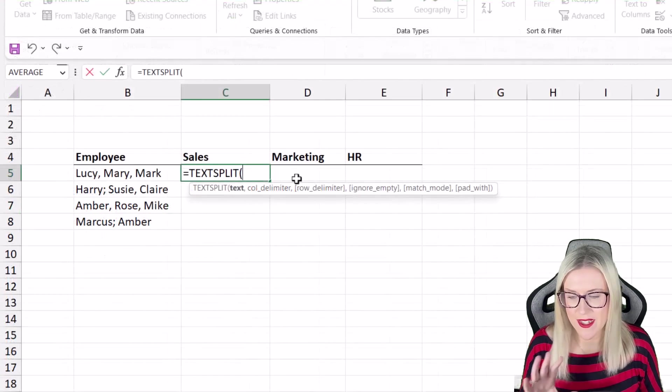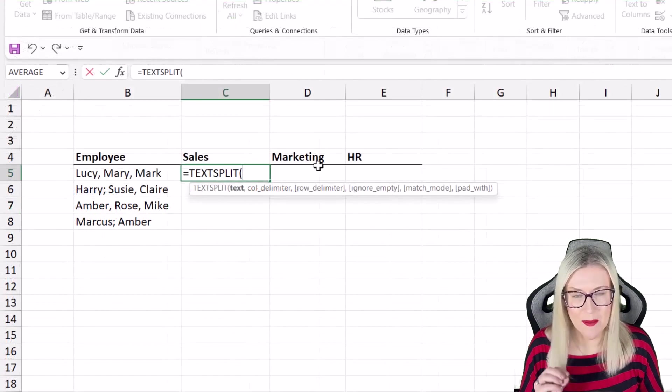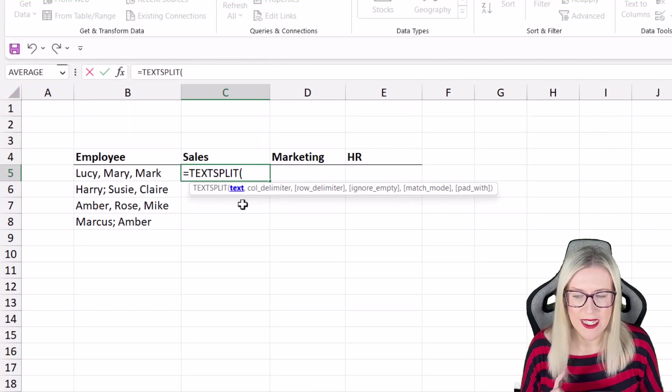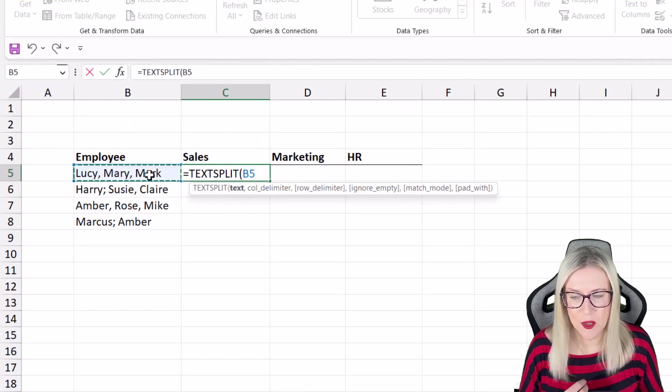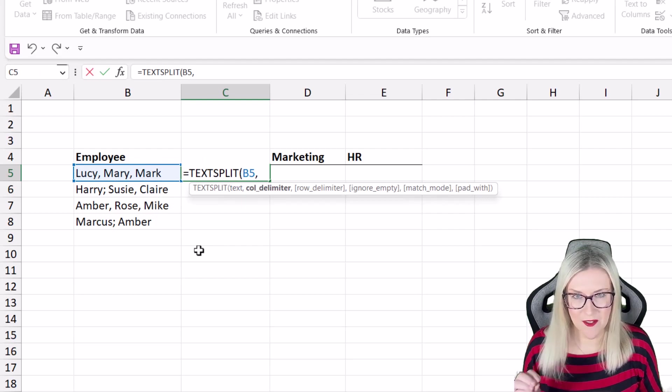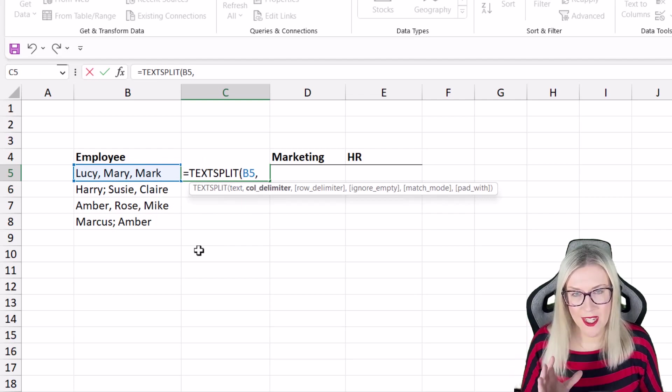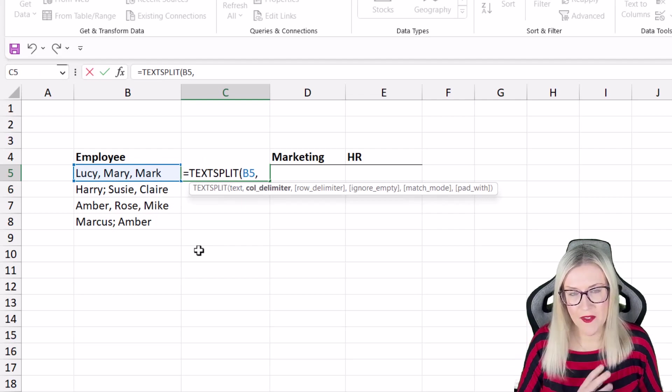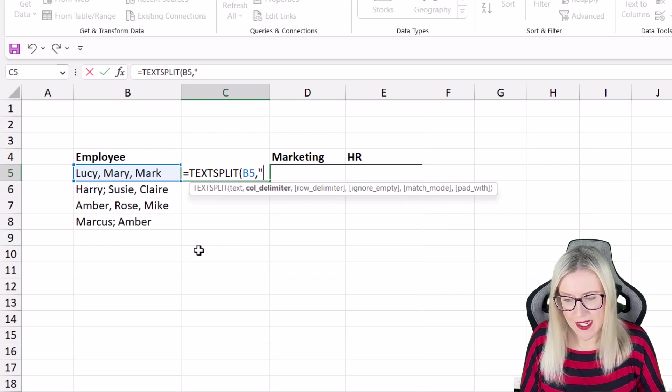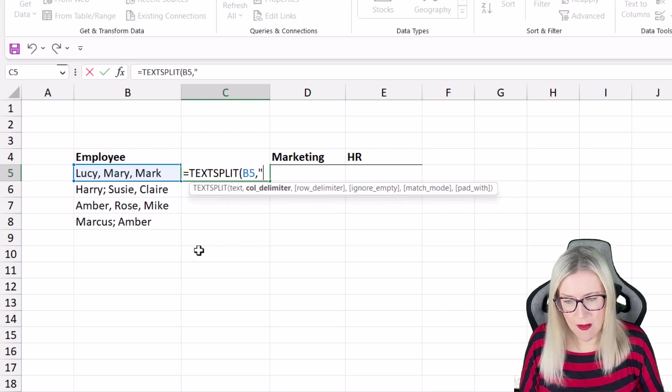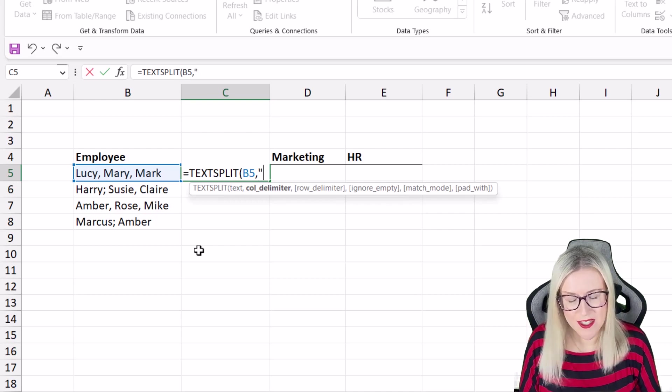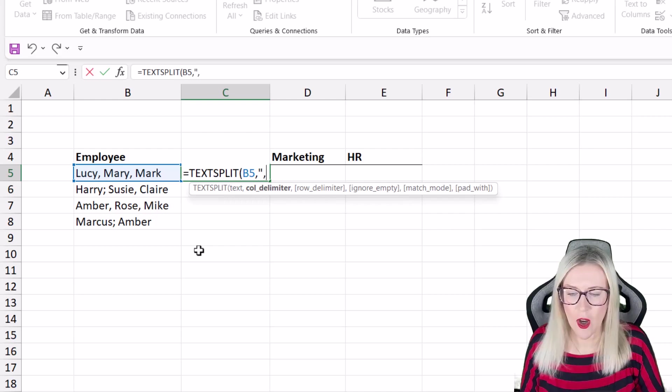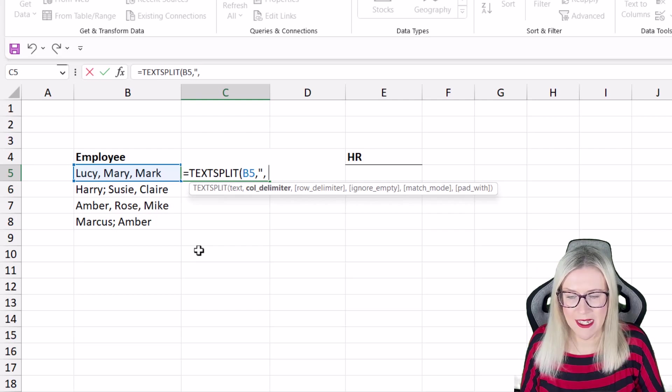Now this is a really simple function. The first thing we need to specify is the text which we'll find in cell B5. We then need to specify the delimiter. So what separates each of these pieces of text and it needs to go in quote marks. So separating each we have a comma space.